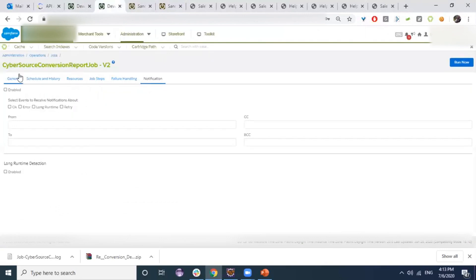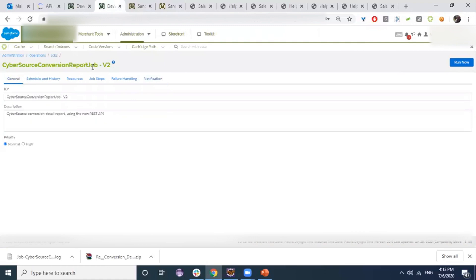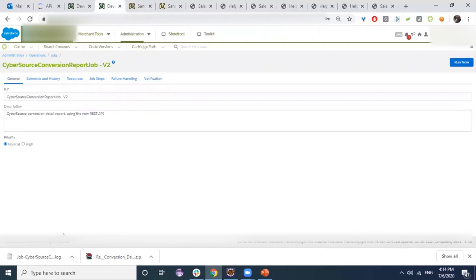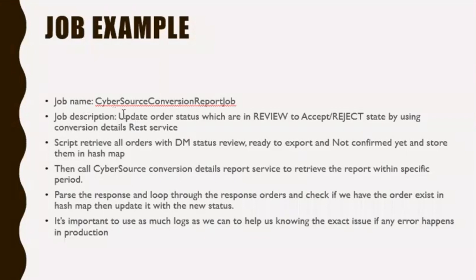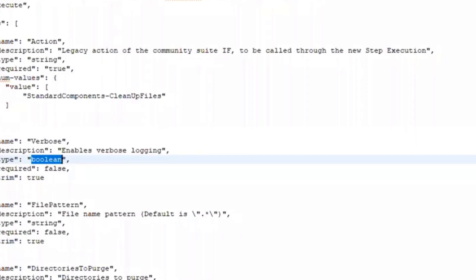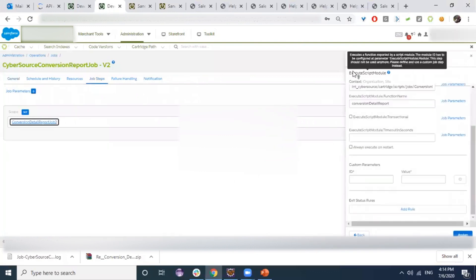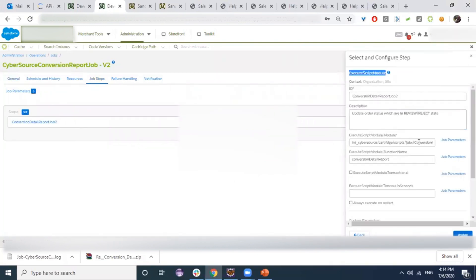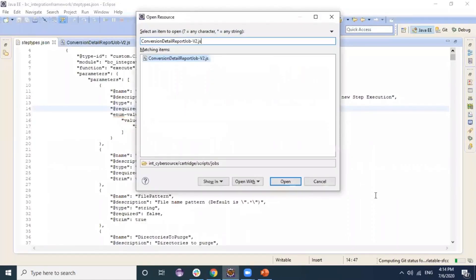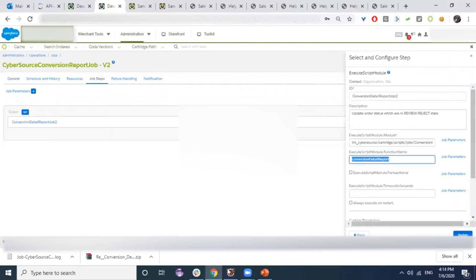Now let's look at a real job example. We have a job called 'CyberSource Conversion Report Job'. This job aims to update order statuses that are in 'review' state to either 'accept' or 'reject' using a conversion details risk service. In the job steps, we use an Execute Script Module step that will execute a module and call a function called 'conversionDetailedReport' inside that script.